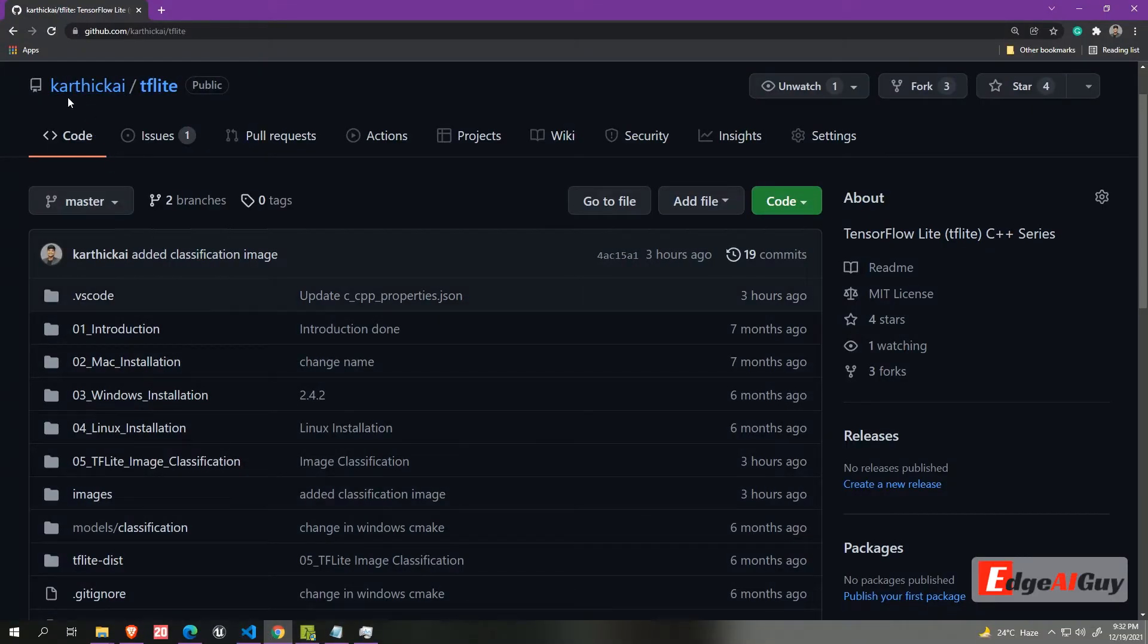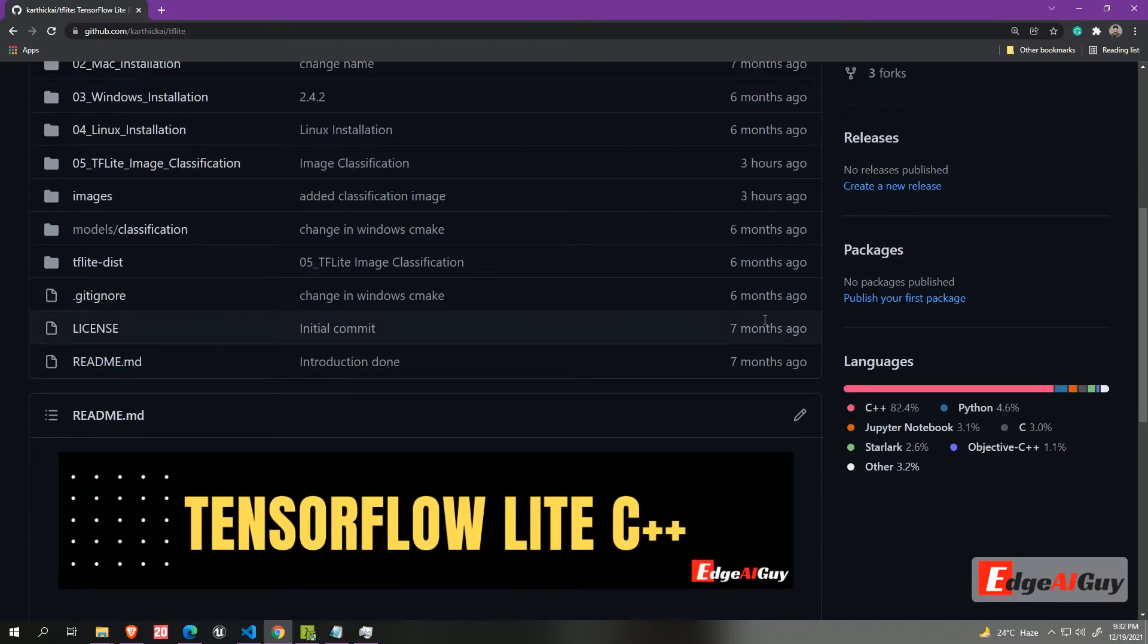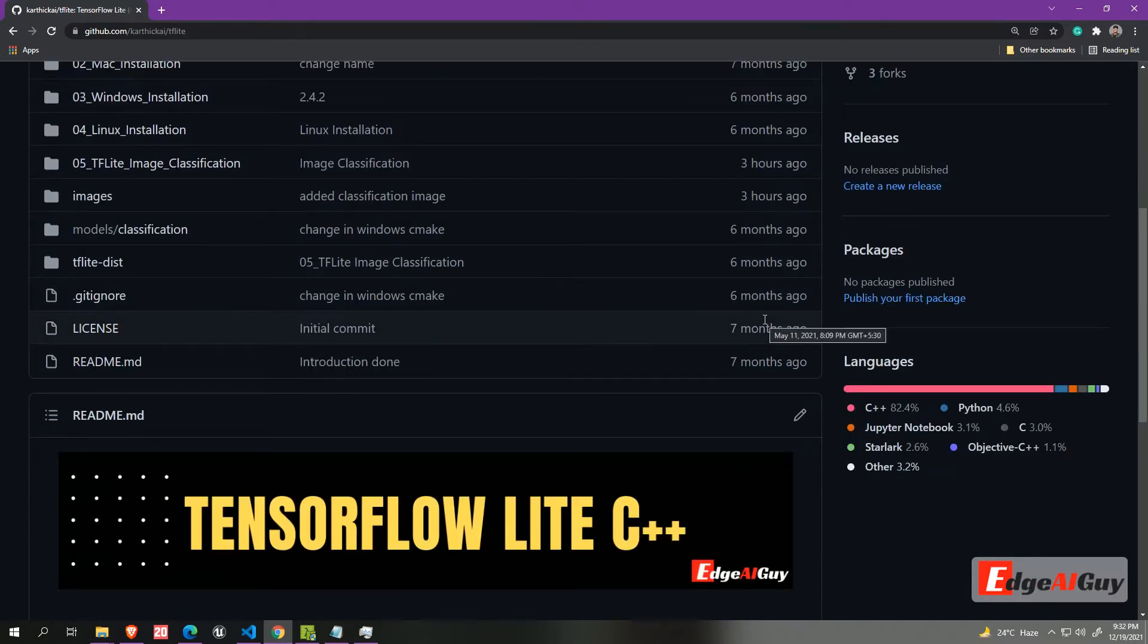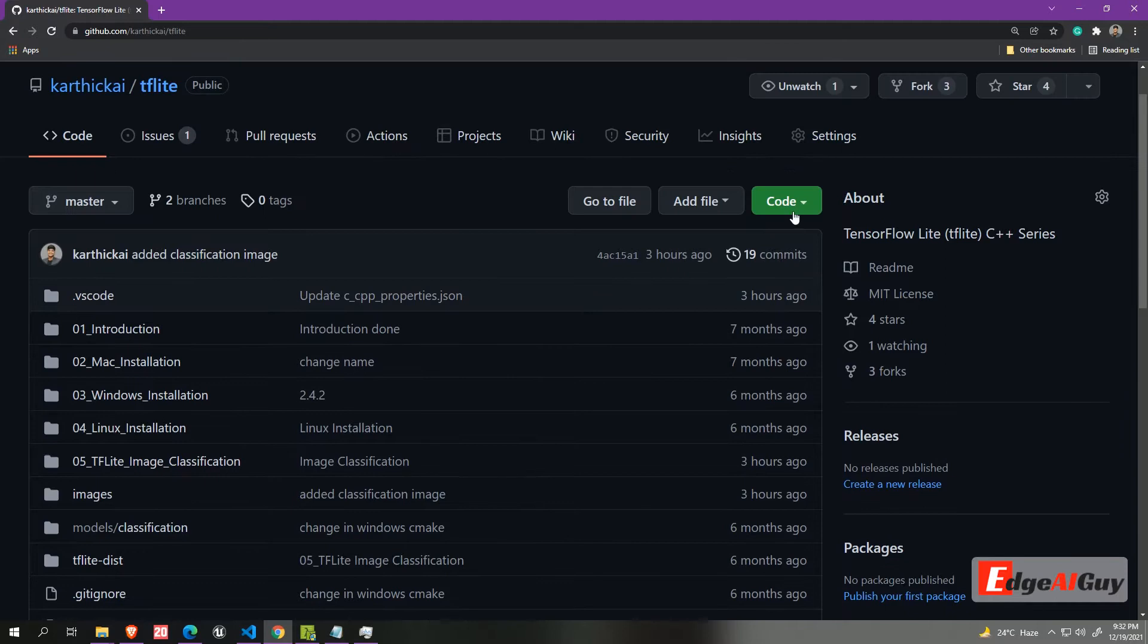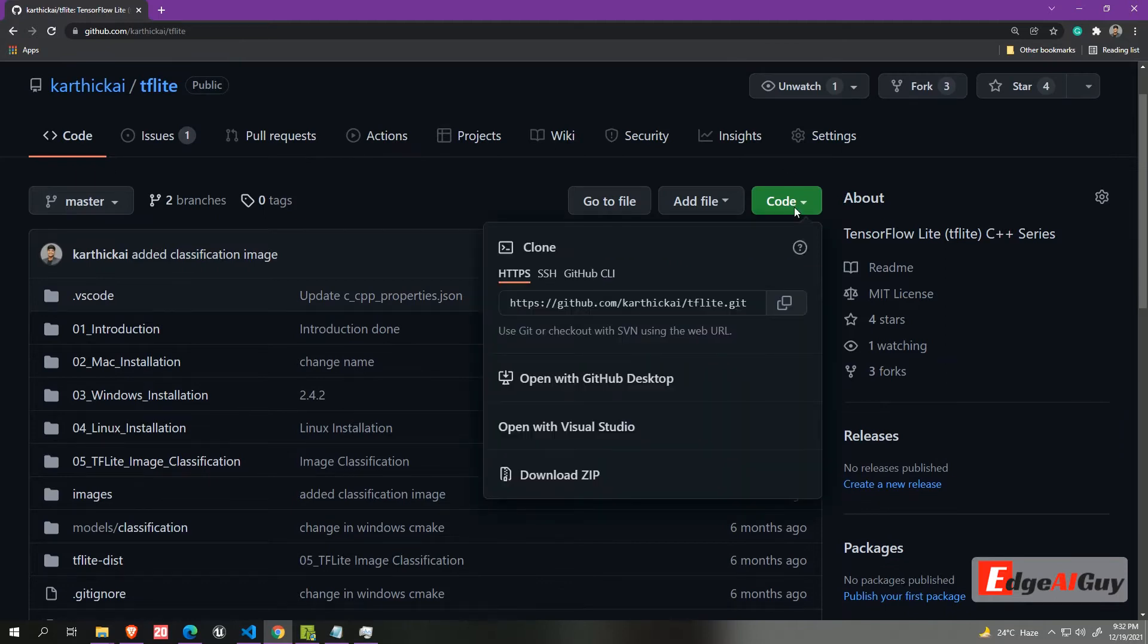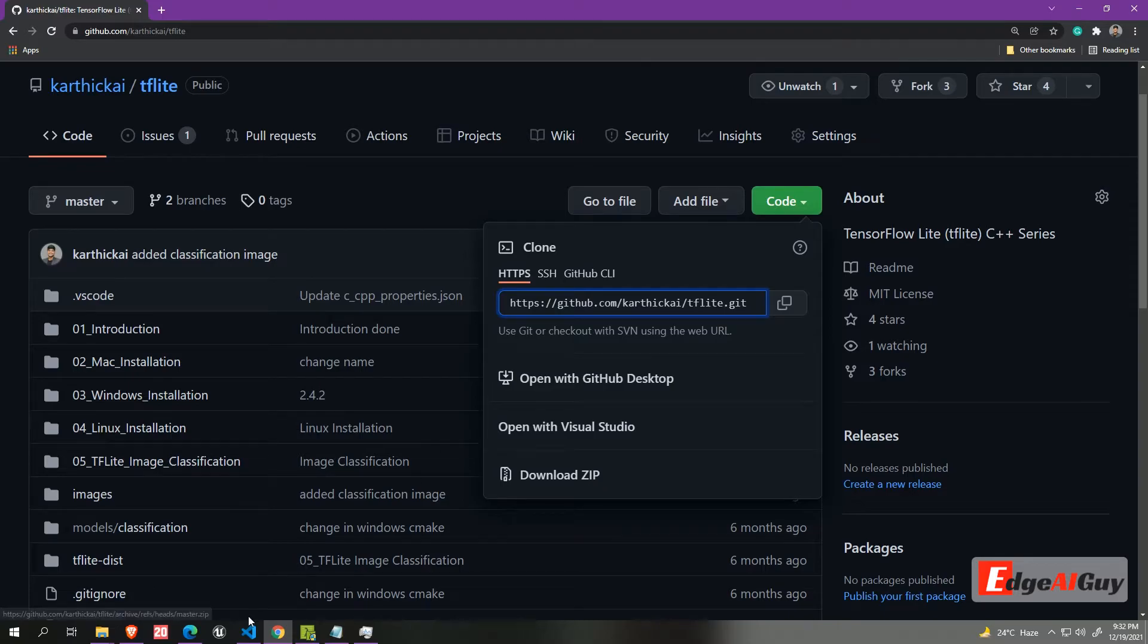First thing first, go to my github page karthikai.tflite. You can find all the code here. Now you can clone or download it as a zip. Once you download it, open it with your favorite editor. I am using VS code.